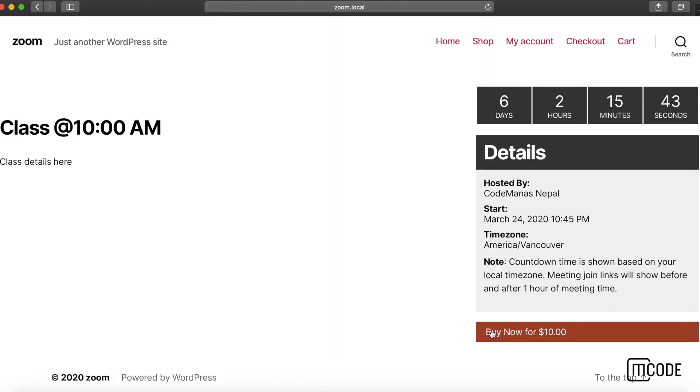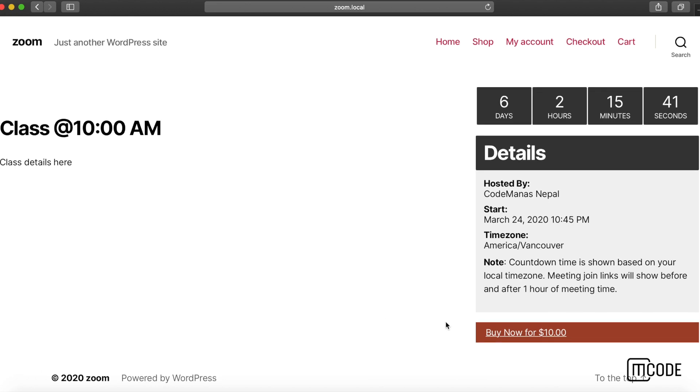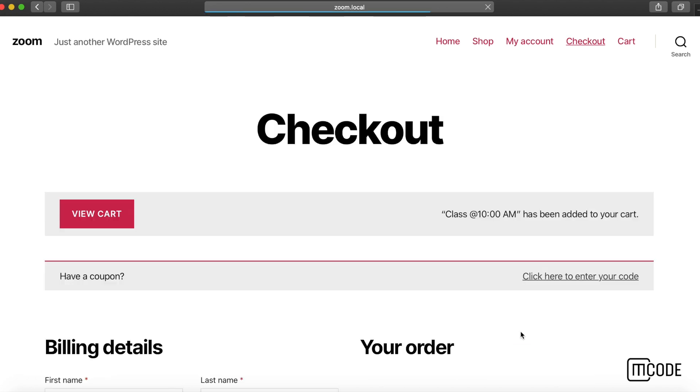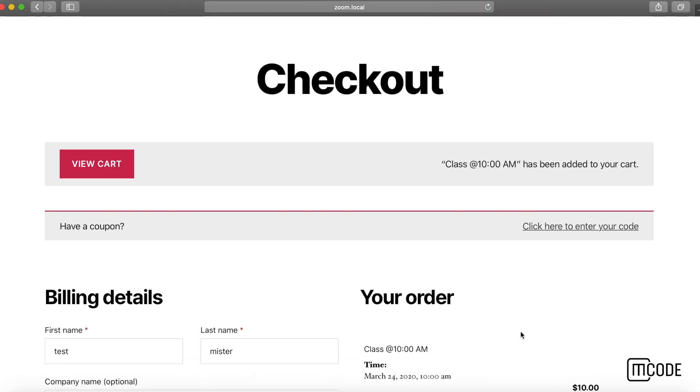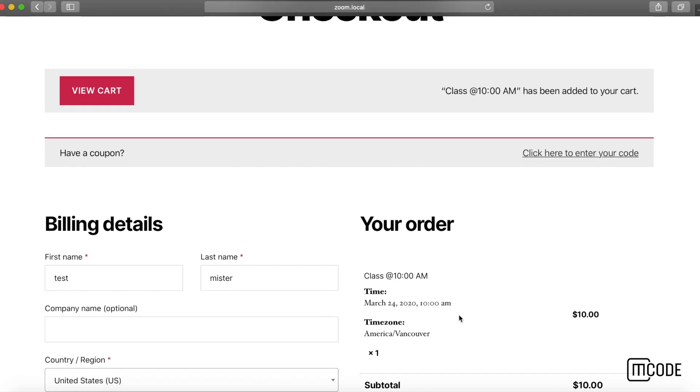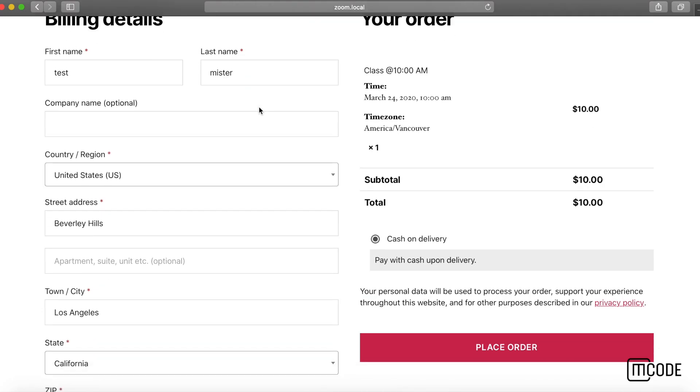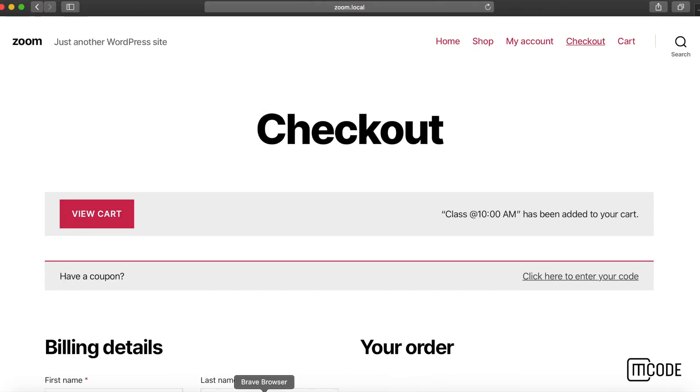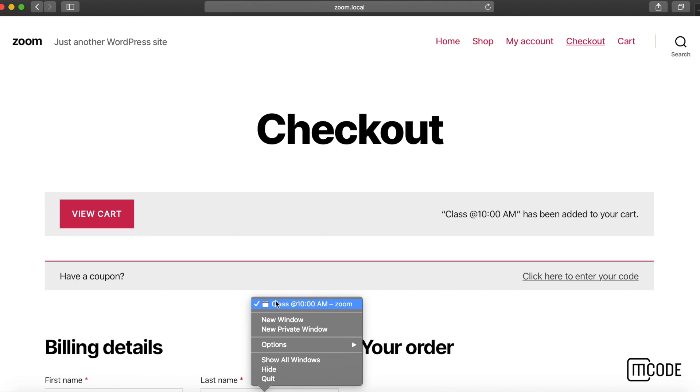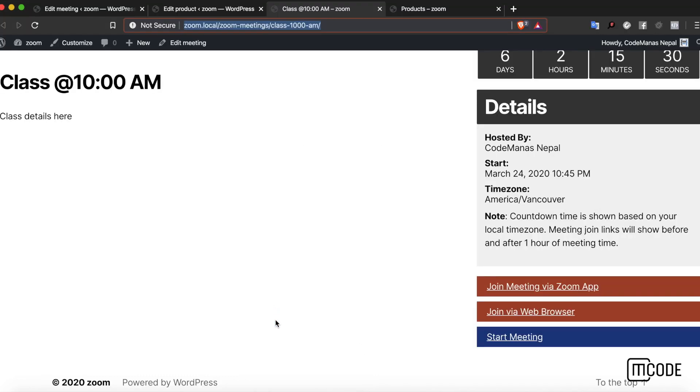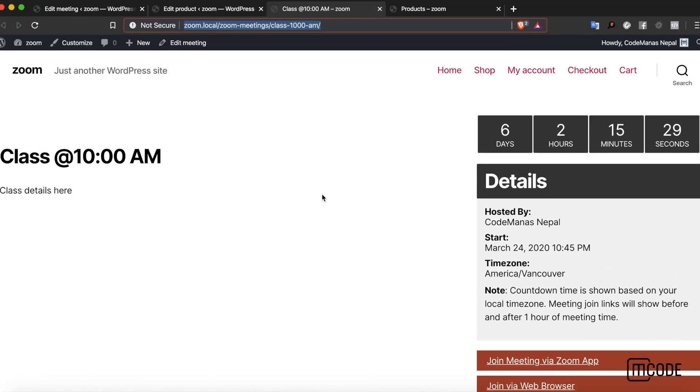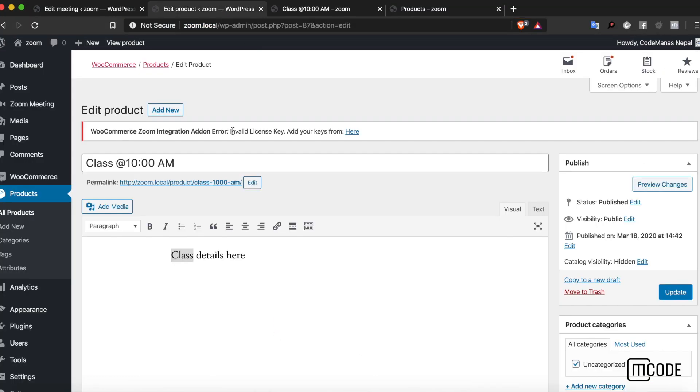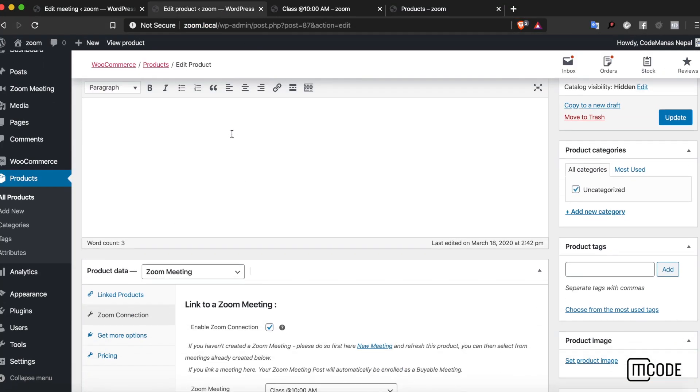You can see the buy now link over here. Once I click buy now, it will immediately redirect me to the checkout page and I can complete my purchase there.